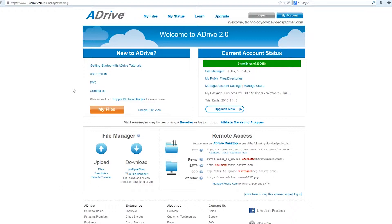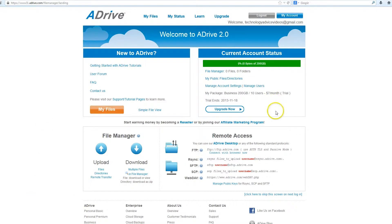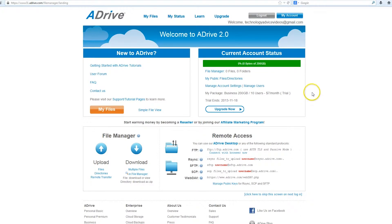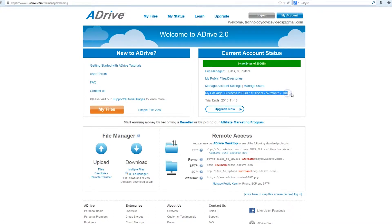ADrive is primarily an online-based storage provider, and this is the page that you'll see when you open up your account. They offer a free trial, so you can check it out. Even their business accounts, which we've signed up for here, 200 gigabytes with 10 users, they offer a complete full trial.